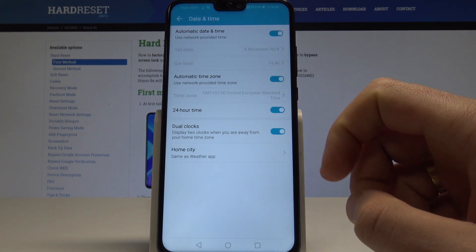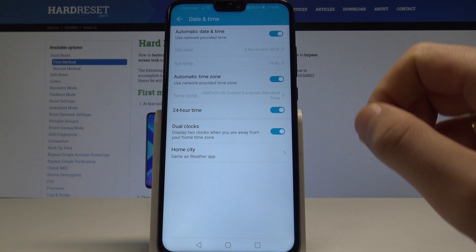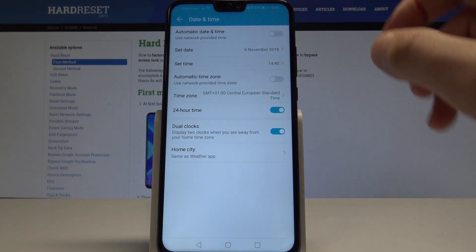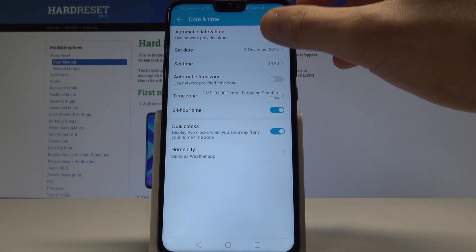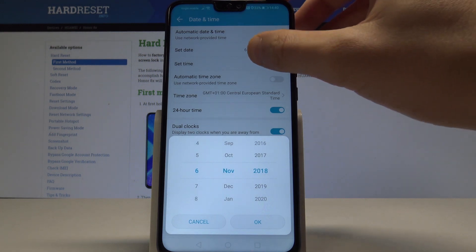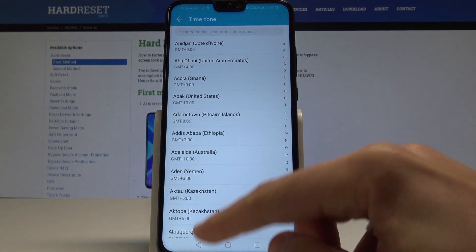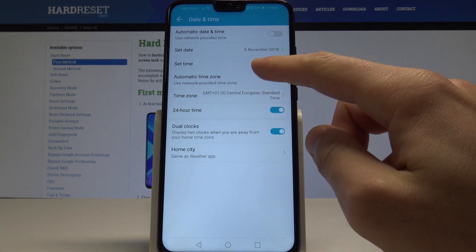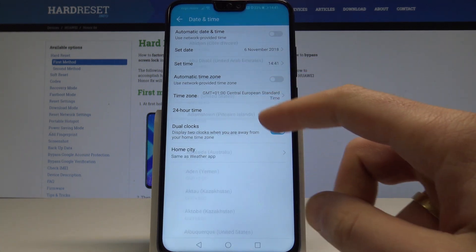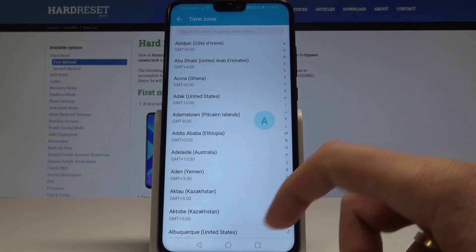As you can see right now I've got automatic date and time and automatic time zone, but I can also disable those two features and now I can set the exact date. I can set the time right here and also I can choose the time zone. This is the list of all available time zones.